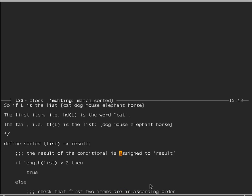We can now define our procedure 'sorted', which takes any list of numbers as input, including possibly an empty list, and returns a boolean result, true or false. If a list has length less than two — that's to say if it's empty or has only one element — then it's already sorted. So if the length of the list is less than two, we assign true to result. A list containing just the number six is sorted.